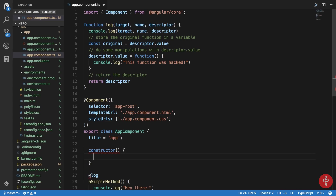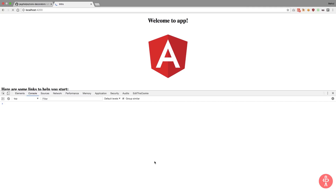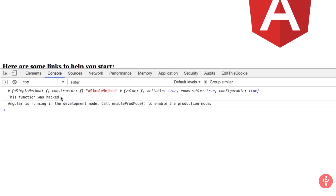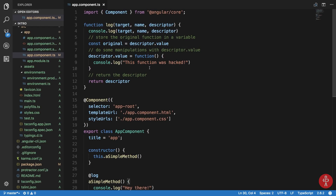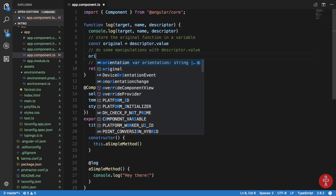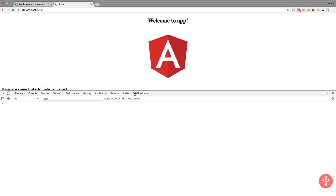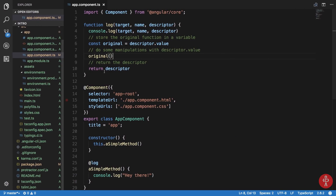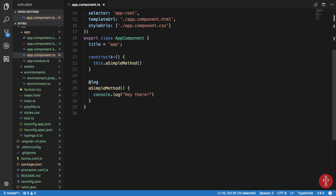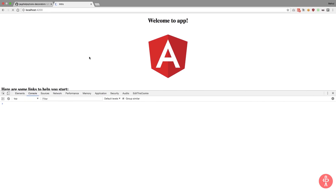If we call 'this.simpleMethod()' inside the constructor and look in the browser, we get 'function was hacked' instead of 'hey there'. The decorator kicks in and overwrites the function definition itself. If instead we call 'original()' inside the new function, we get 'hey there' twice — once from calling it inside the new function and once from the returned function being executed. Removing the extra call gives us 'hey there' just once.